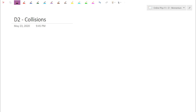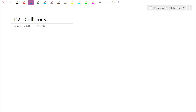Morning guys. So yesterday we introduced our new chapter on momentum. Momentum was this product between mass and velocity, and what it described for the object was a tendency to stay in motion. Things that happen to be very large with a really big mass, if they're already moving, they're going to be really hard to stop, and things moving quickly require a lot to actually bring to rest.